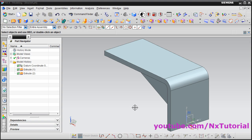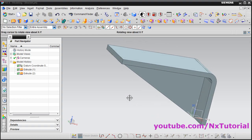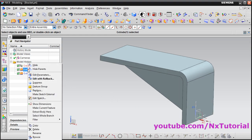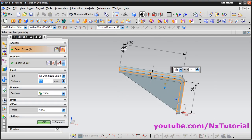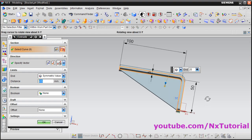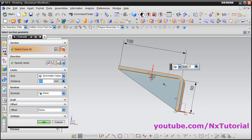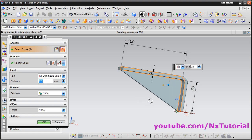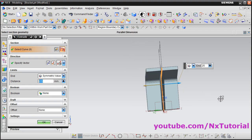In this tutorial, we will learn how to perform advanced simulation on this simple bracket. Let's see the dimensions for this part. The length of the bracket is 100 from inside, height is 50 from inside, and thickness is 5. The inner radius is 5, outer radius is 10, and at the center a rib is created of 5 thickness.